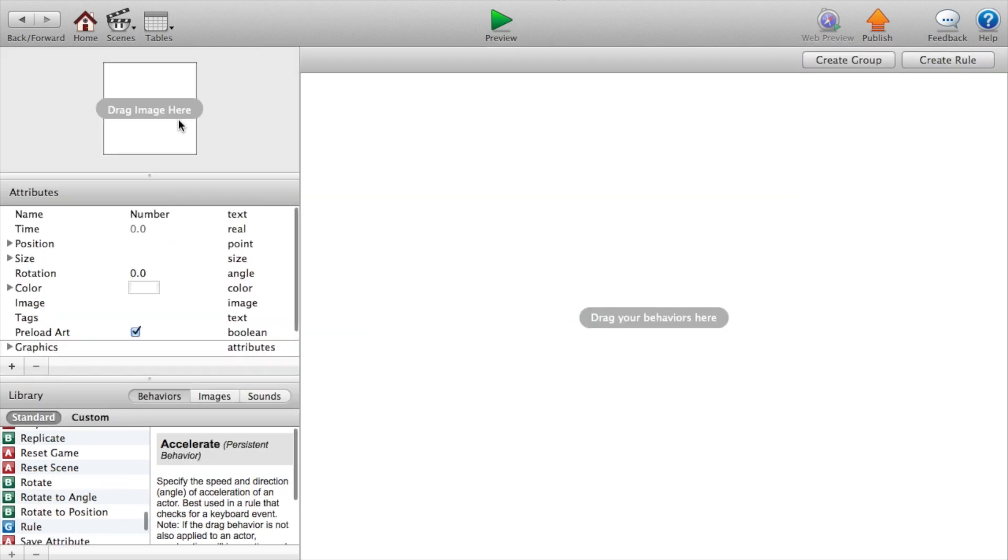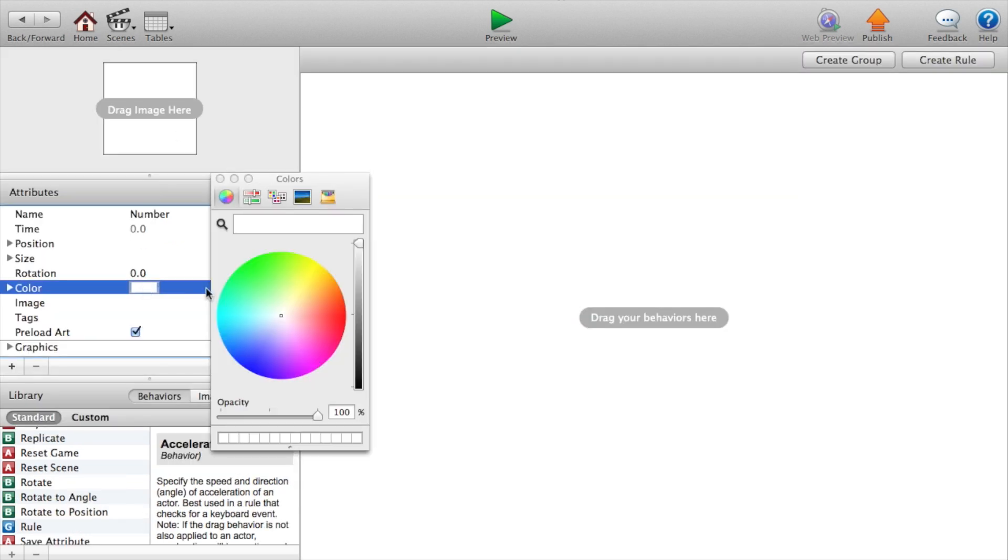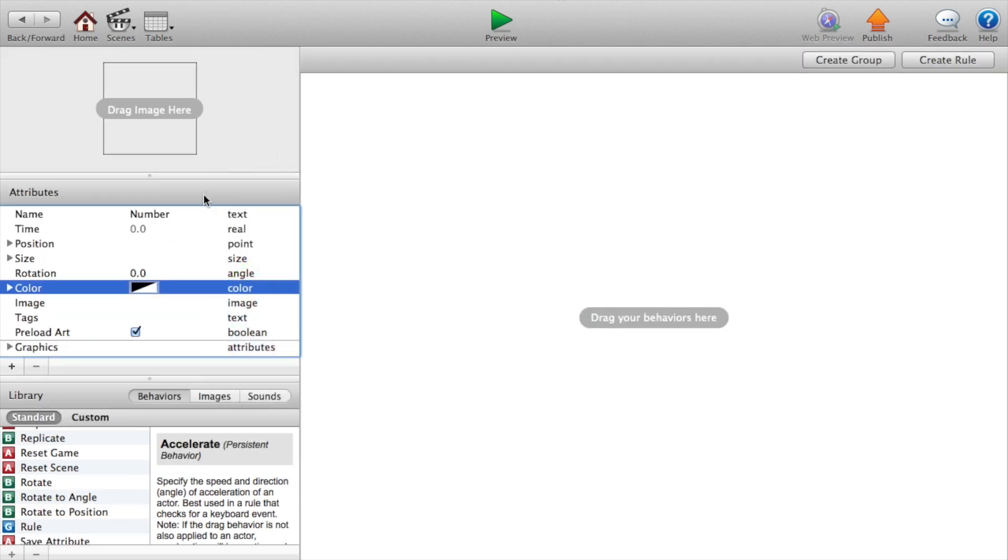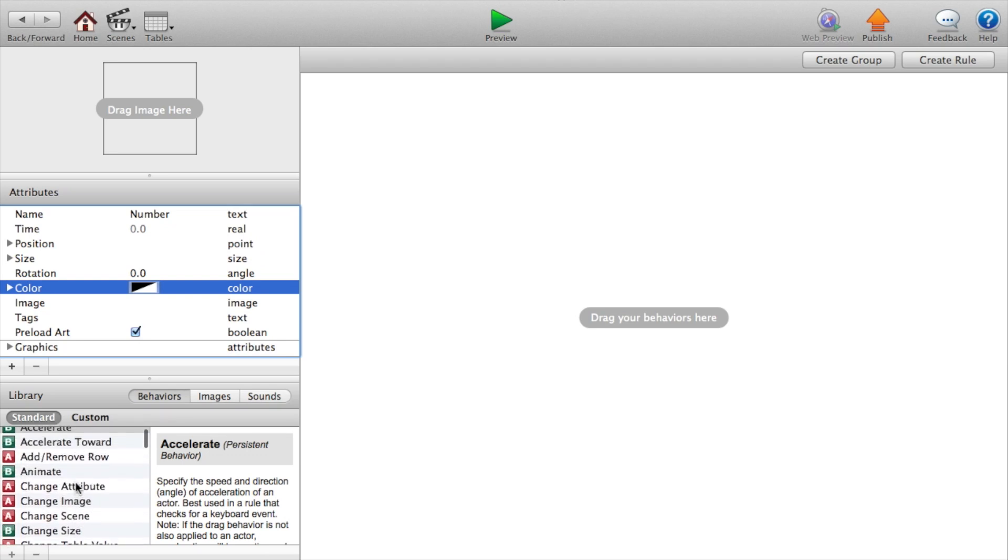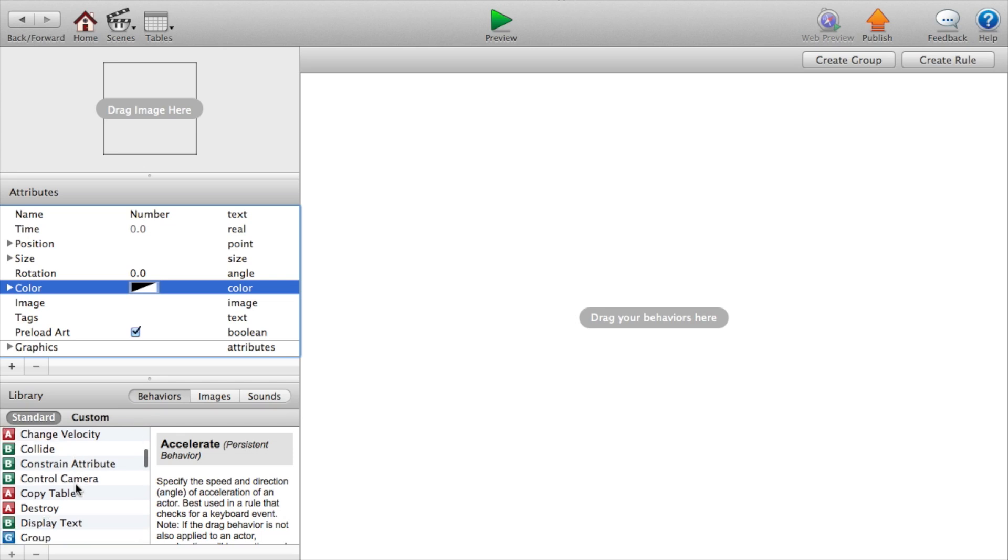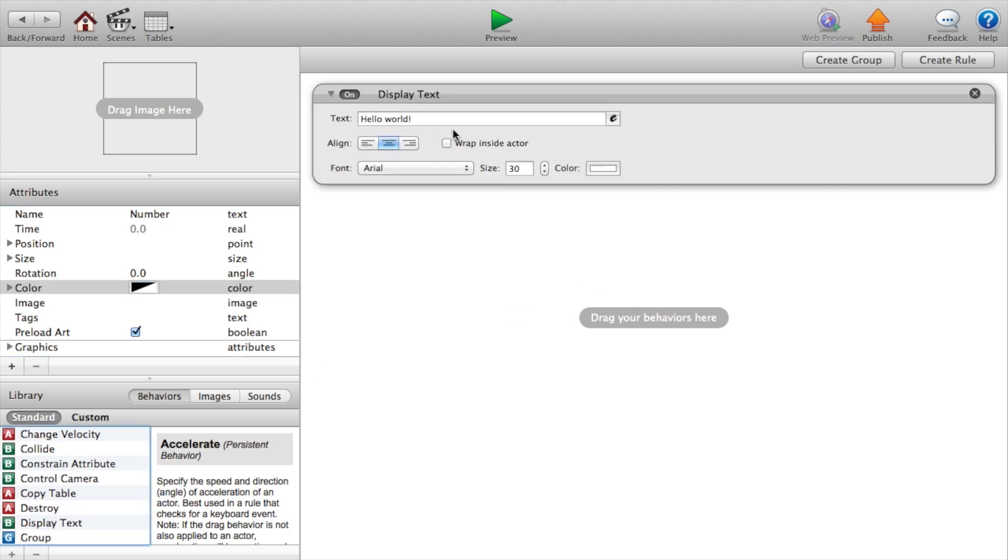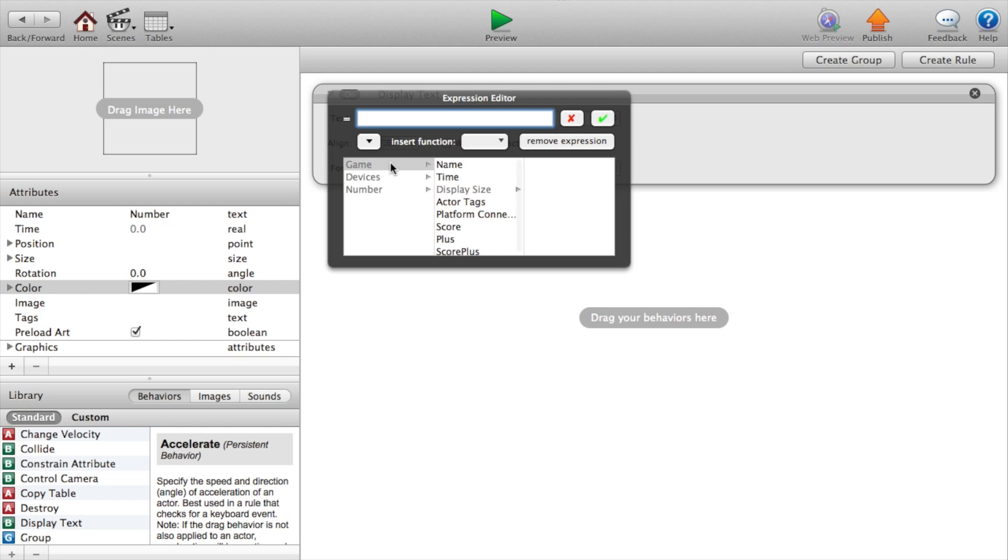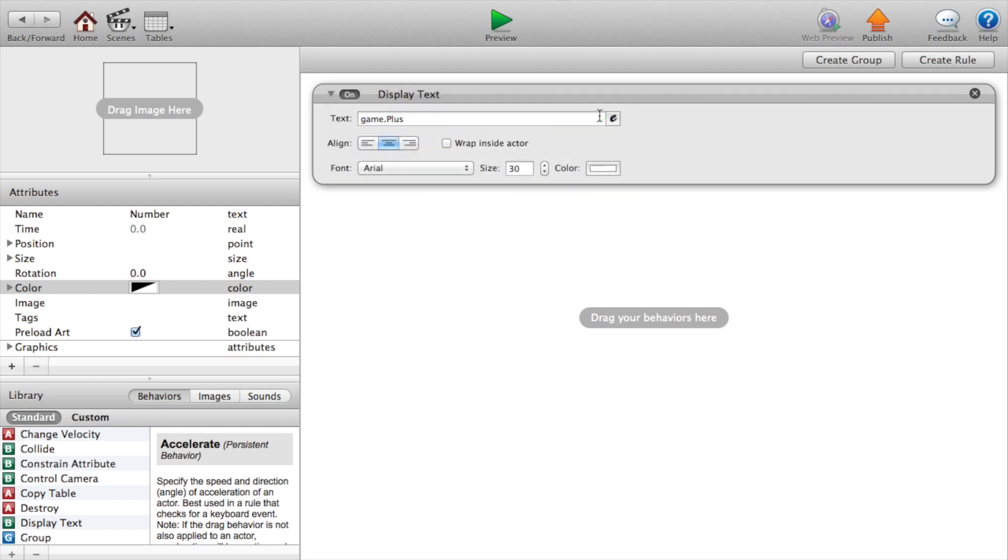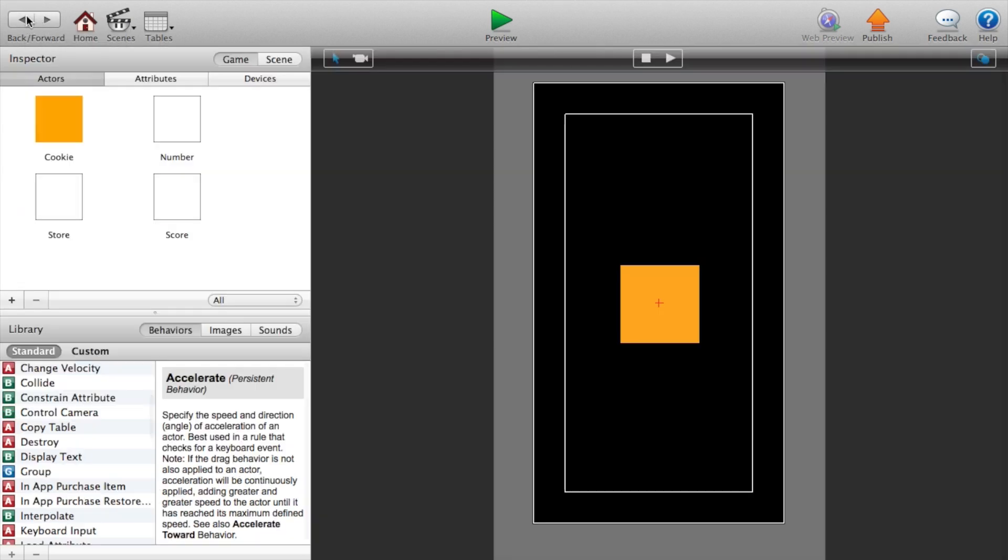Double click on our number, change the color to opacity to zero. Say display text. Press the e drop down arrow game dot plus. Now we did game dot plus because we're going to change this later when we buy stuff from the store.